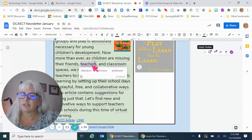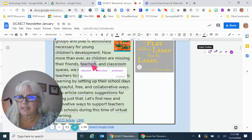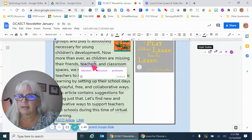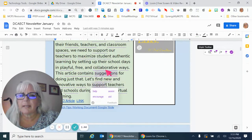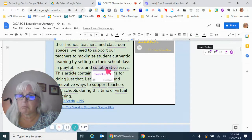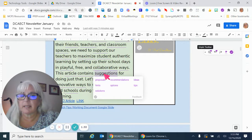If I click in here, there are other words for saying things. Maybe instead of saying 'teachers' here, I want to say 'educators.' Now more than ever, as children are missing their friends - actually, teachers is fine. Collaborative ways, maybe cooperative ways. The article contains suggestions, maybe recommendations, opinions or ideas - maybe a different word.